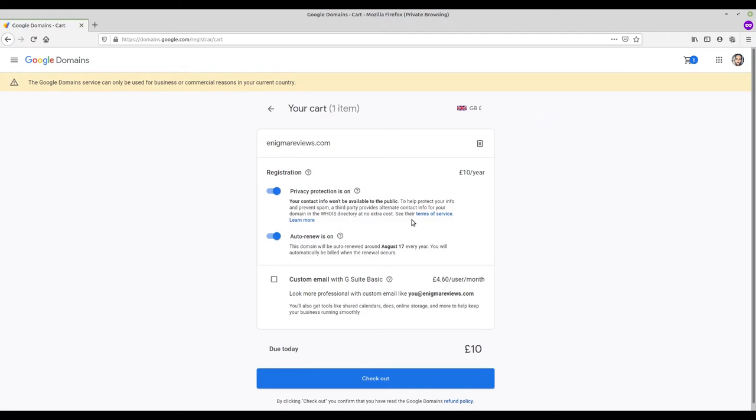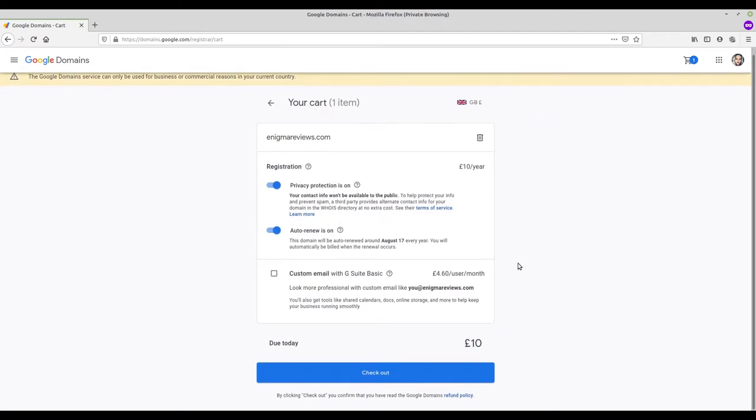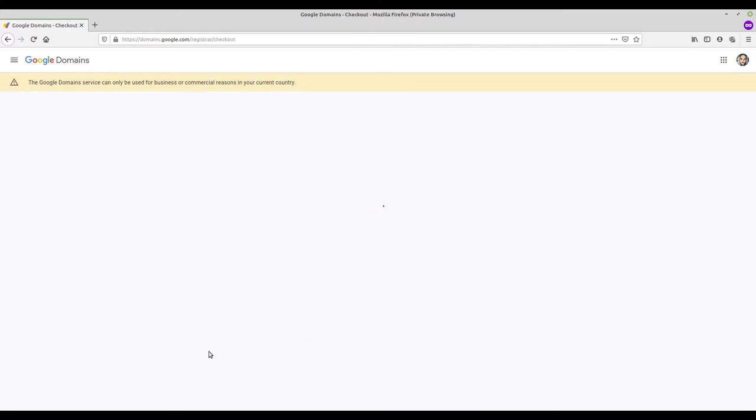Time to purchase. I've blanked out my card details and address for the obvious reasons.